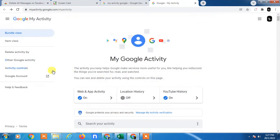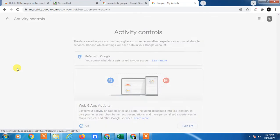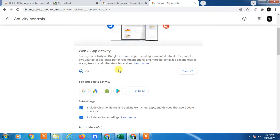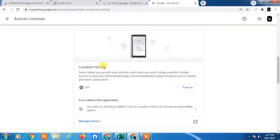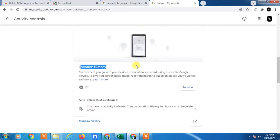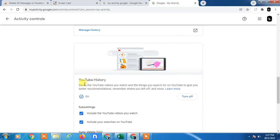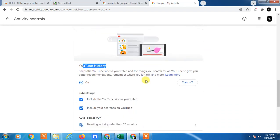But if you want to set the auto deletion, you have to go in Activity Controls. And here you can see three activities which is Web Application, Location History, and here YouTube History. There is three activities you can see.